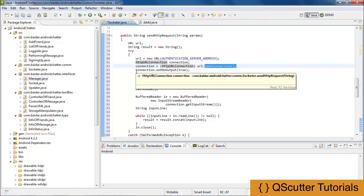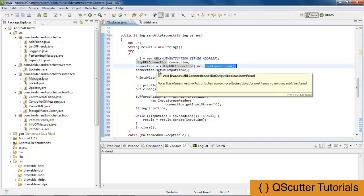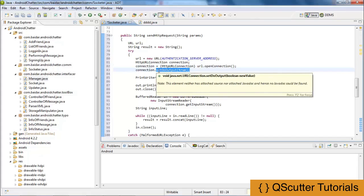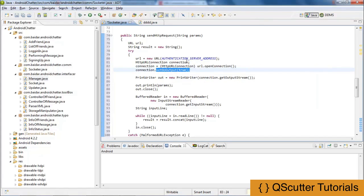Next we have the setDoOutput method. The setDoOutput method provides the capability of setting the do output field for the URL connection. A URL connection can be used for input and output — if you intend to set the URL connection for output, you set it to true. That is why we set the setDoOutput method to true, making the URL connection ready for output.